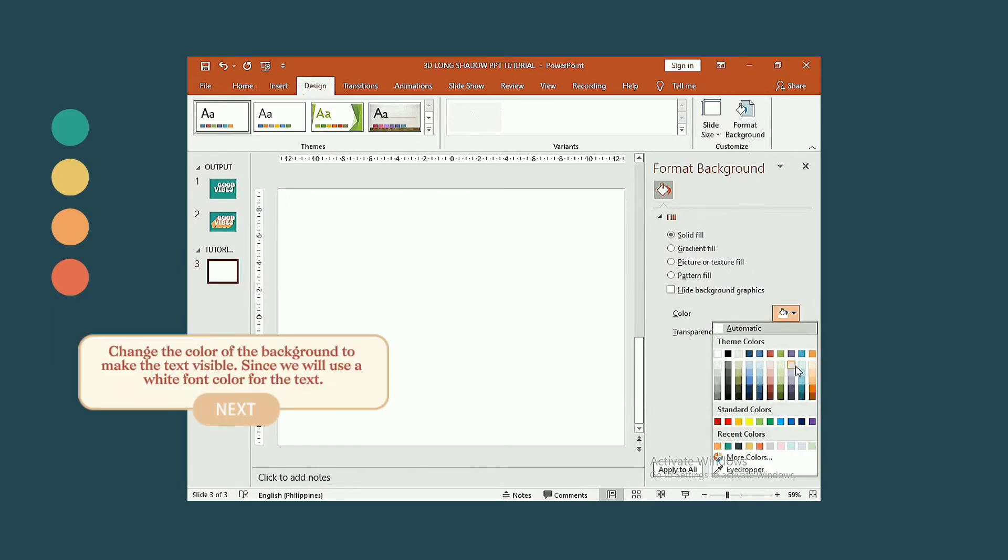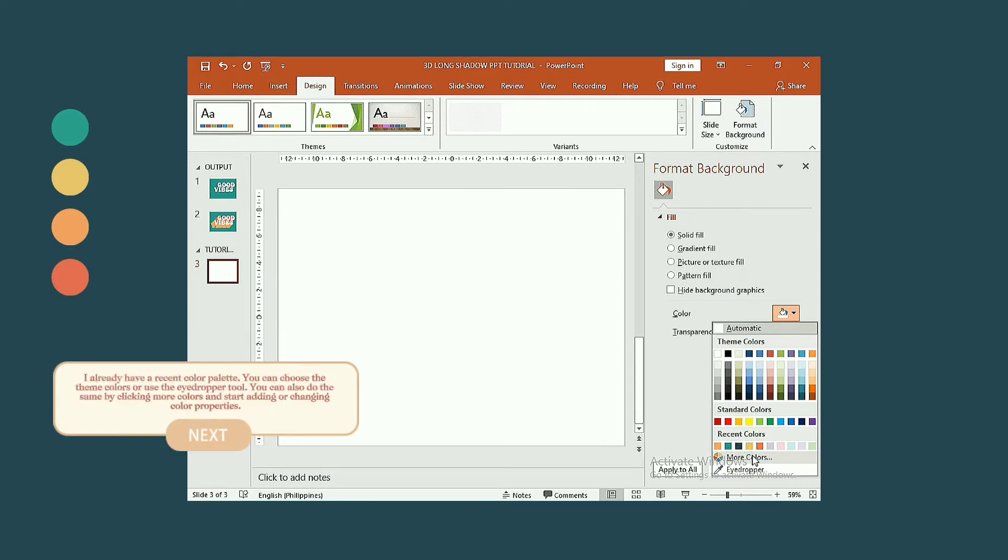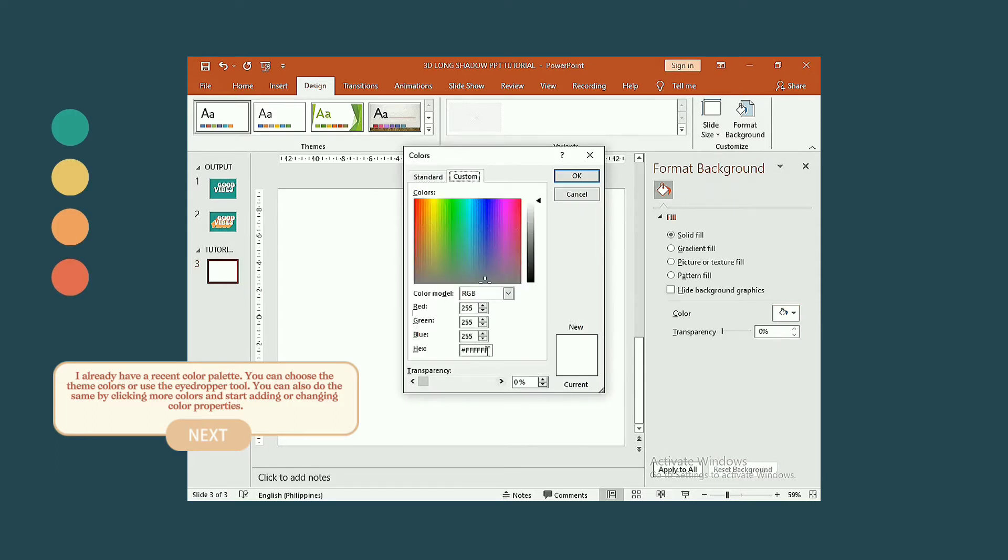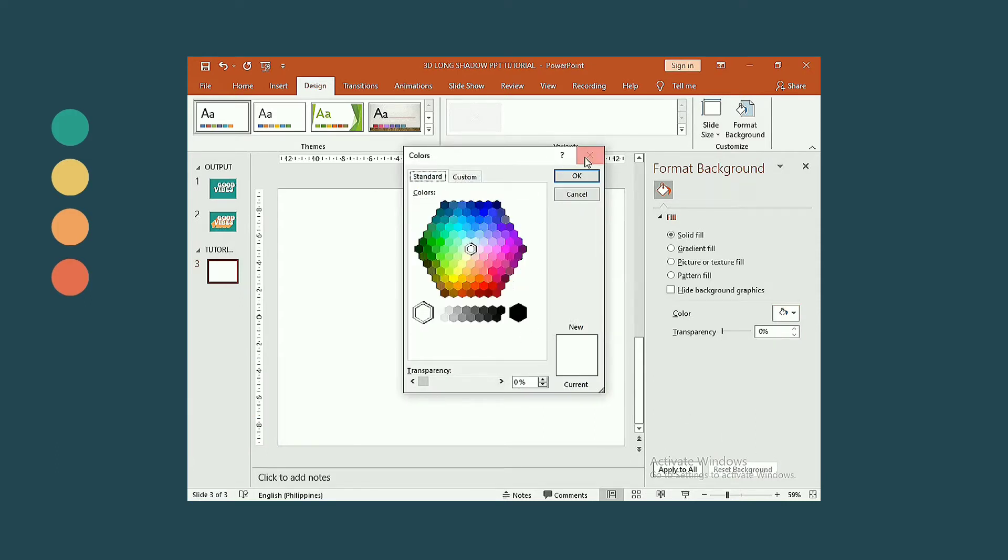Change the color for the background to make our text visible. Since we are going to use a white font color for the text, I already have a custom color palette here. You can choose the theme colors or do the same as mine by clicking more colors and start adding or changing color properties.